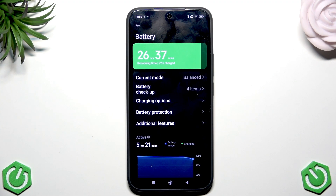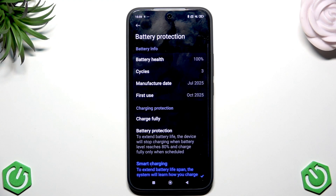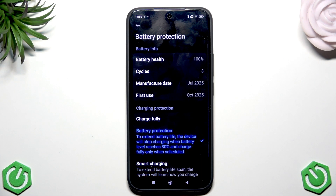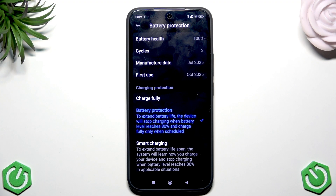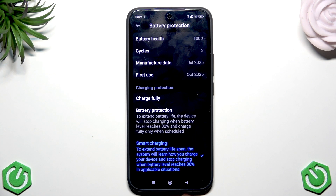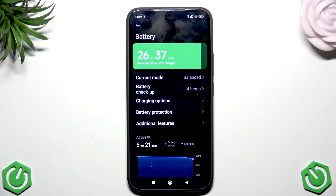The second setting is Battery Protection. Tap on Battery Protection and here you have several options: charge fully up to 100%, More Battery Protection which stops charging at 80% to extend battery life, and Smart Charging which learns your charging habits and also stops at 80% in applicable situations. I recommend having Battery Protection or Smart Charging enabled at all times — do not have Charge Fully enabled.